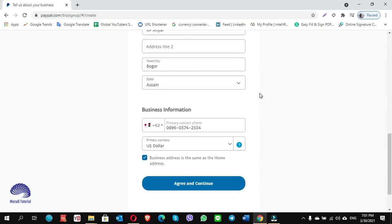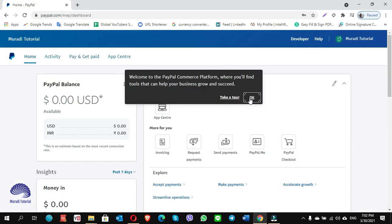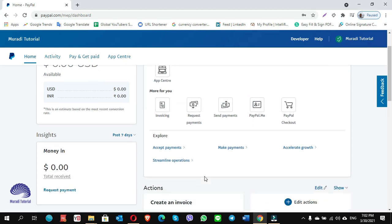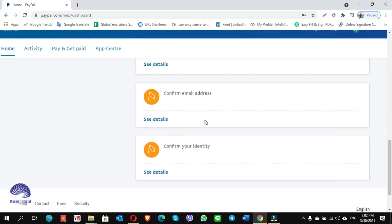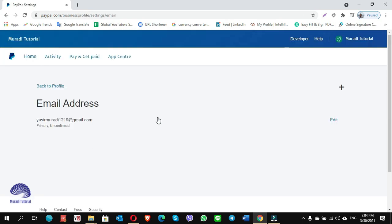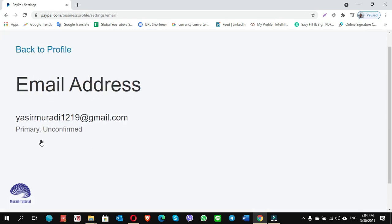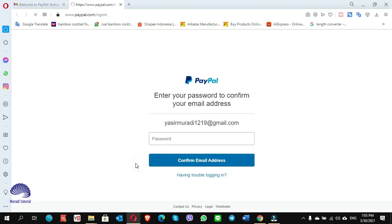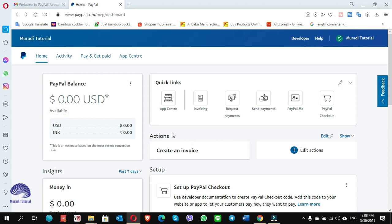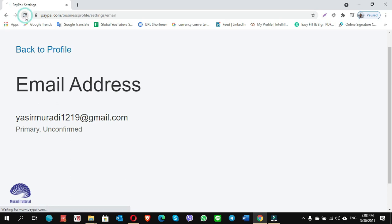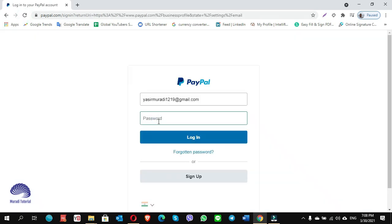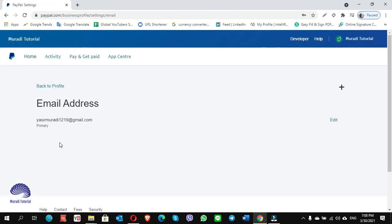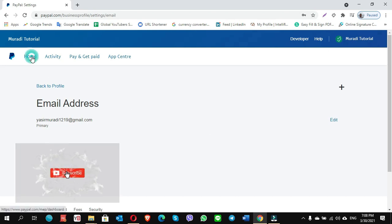Click on agree and continue — your account has been created. Scroll down and you will see 'confirm email address,' click on details. You will see the email is unconfirmed. Go to your email address and confirm from there. Click on 'Get Started,' enter your password, and click on confirm email address. Then go back to the browser and refresh. Enter your password and confirm. Once confirmed, it will no longer show as unconfirmed. Click on home — that completes method one.